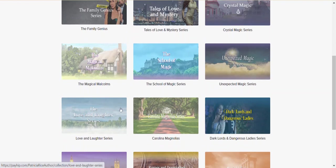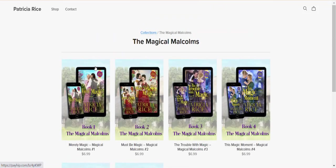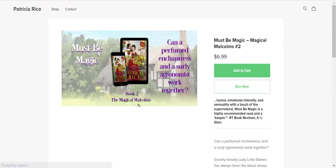For the purpose of this video, we're going to click on Magical Malcolm's because in the current newsletter, Merely Magic has a discount code available to subscribers, which is exclusive only to newsletter subscribers for that particular month.